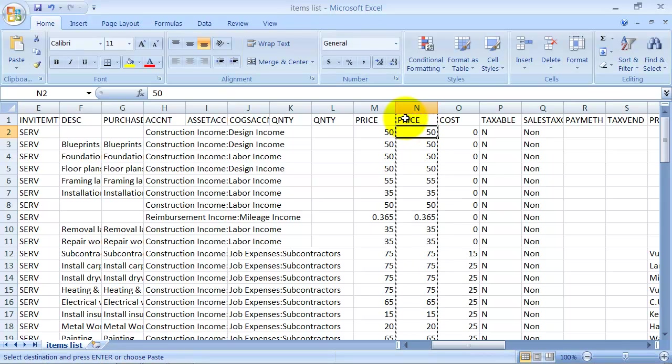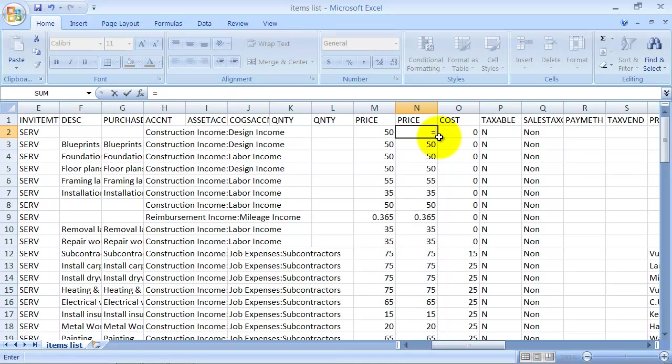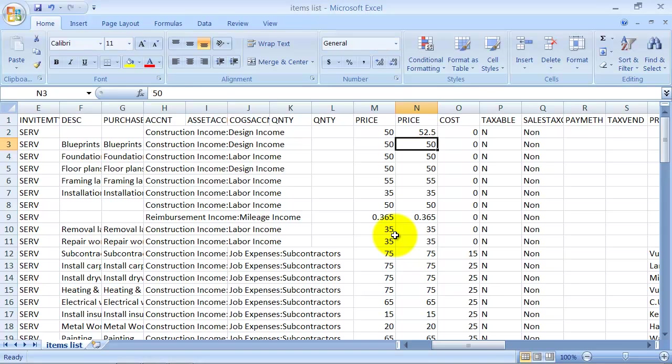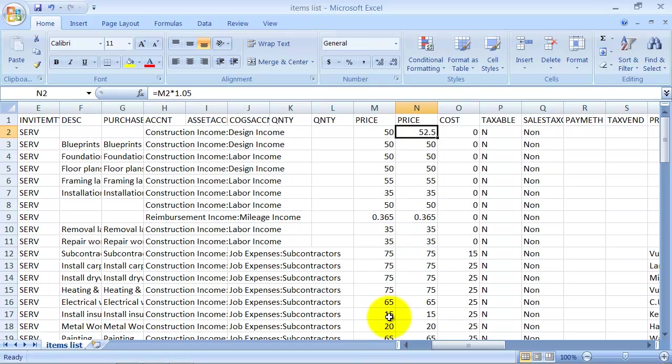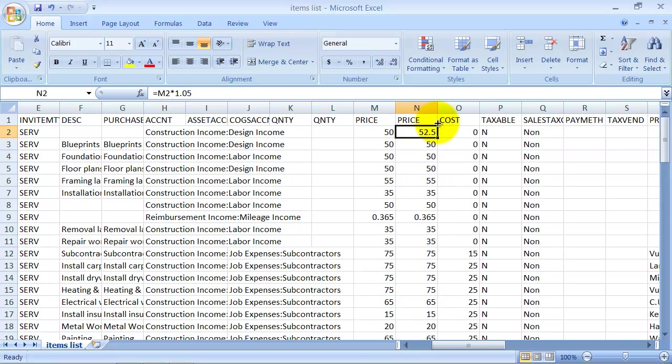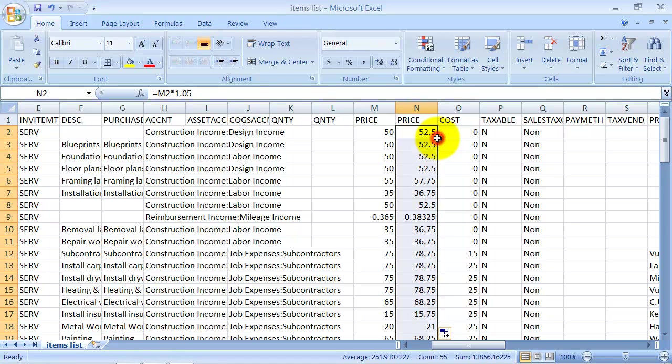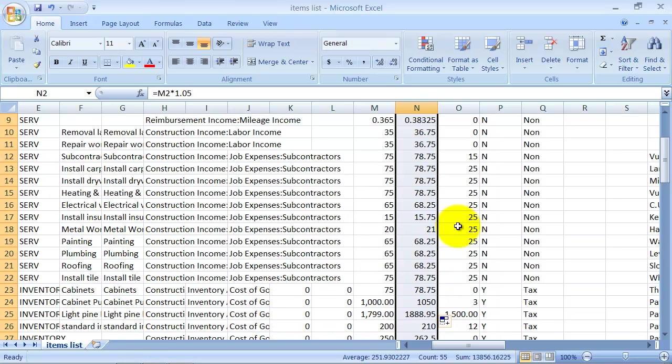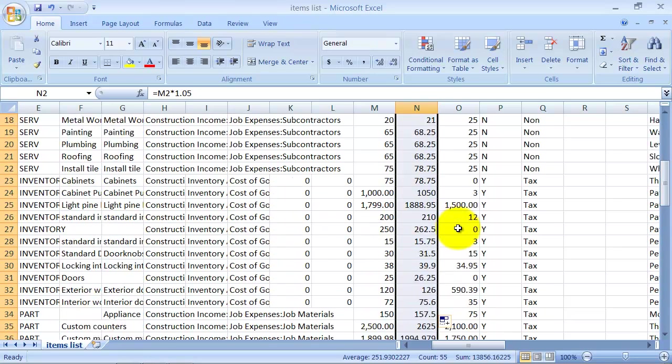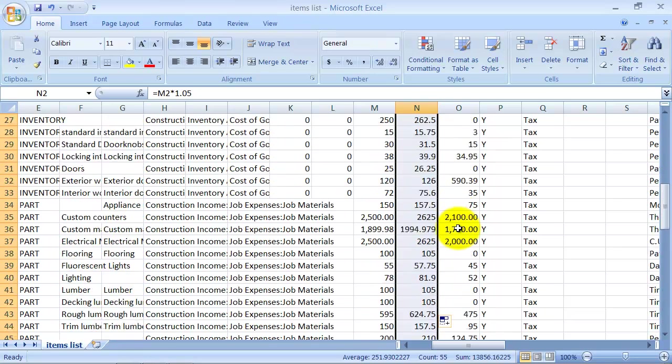So on this field, I'm going to say equals this times 1.05. That's going to raise the price by 5%. Then I'm going to copy this all down, so it raises all the prices by 5%. Now a little shortcut in Excel is if you see this little box in the corner there, you can actually just double click on that little box in the lower right corner and it will copy down for you.